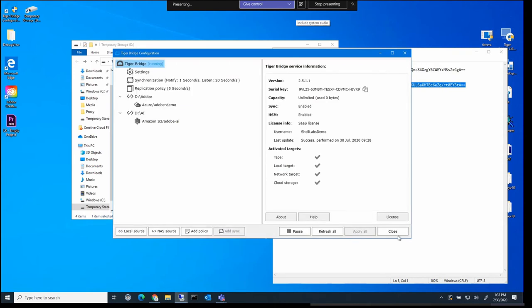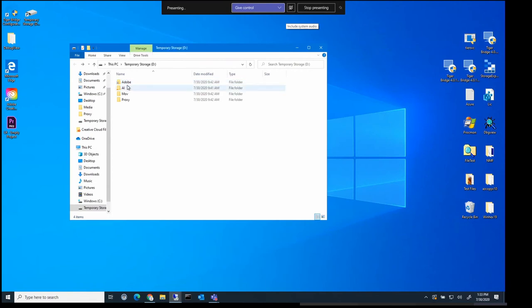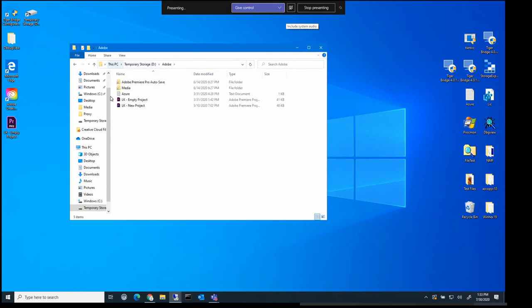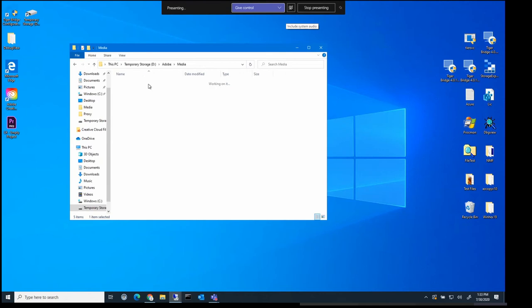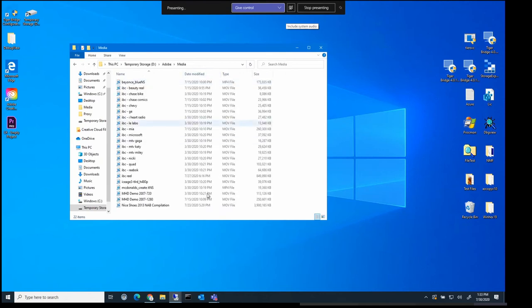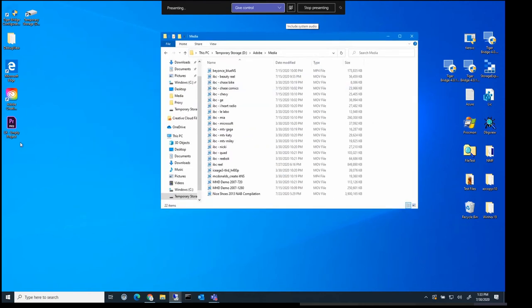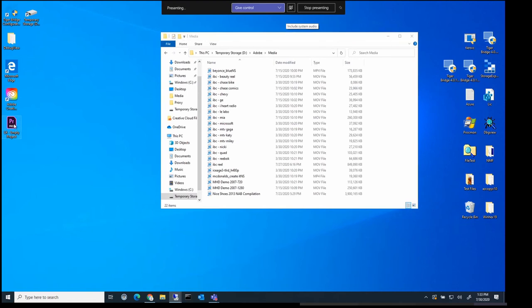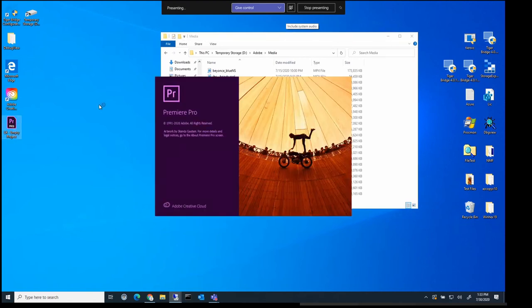So we can close out now that that's started. And if we open up our Adobe folder on our local machine, we can see that it has started to populate with data from the cloud already. So let's go ahead and open Adobe Premiere.